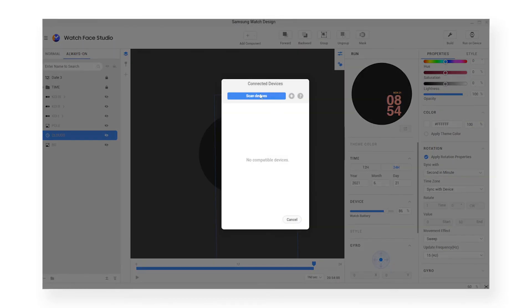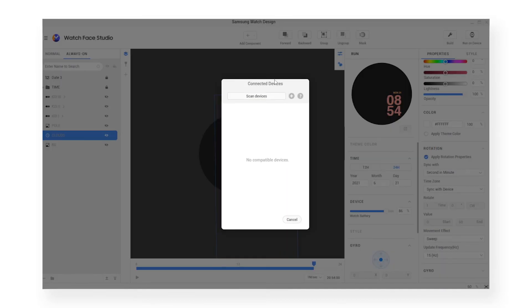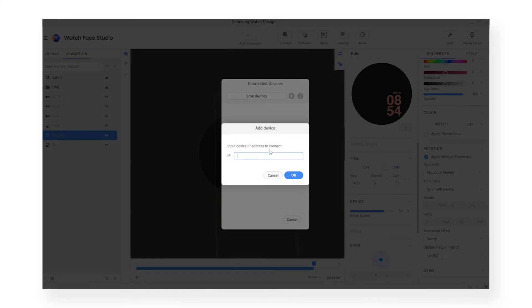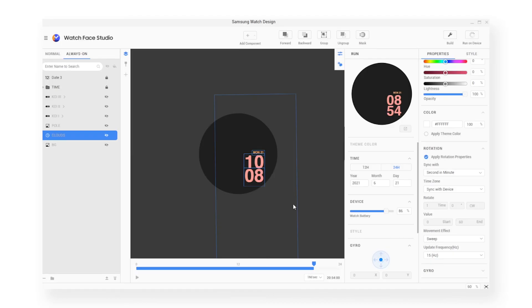As long as your watch's Wi-Fi and your PC's Wi-Fi are on the same network, if you run on device and then press Scan Devices, your watch should come up. If it doesn't, that's where you can press the plus button and add the IP address in as well. It'll run for some time and then suddenly you'll see it on your watch, and it's great.